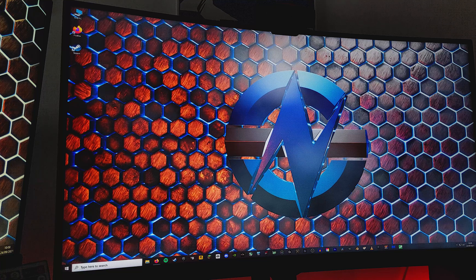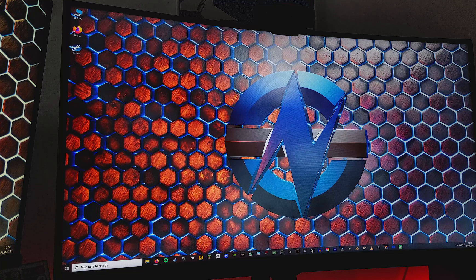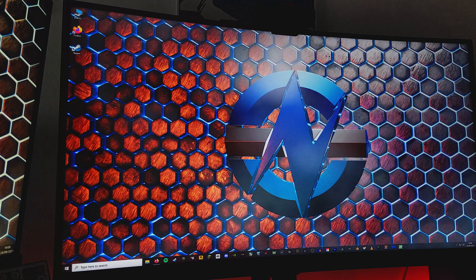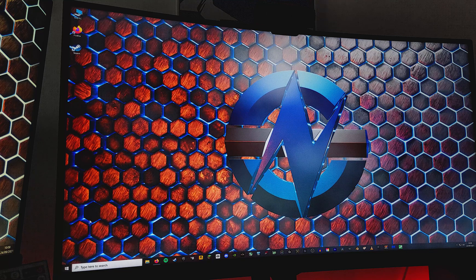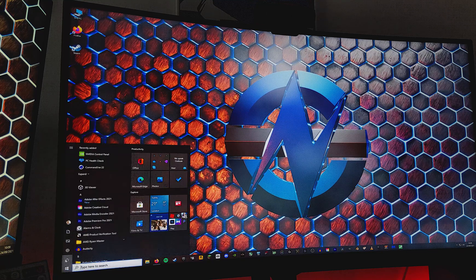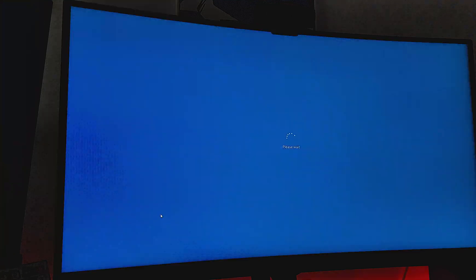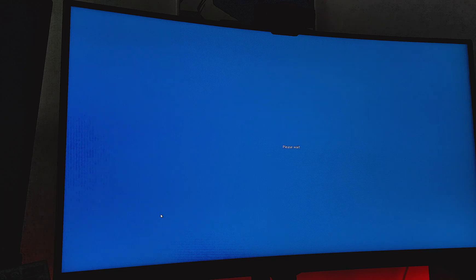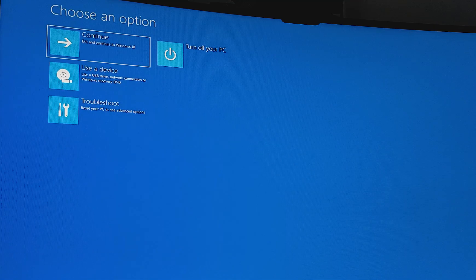So you can boot into the system and mash delete to get into the BIOS, or if you're already in the desktop, you can do what I do, which is hold shift, go down and press restart, and keep holding shift, and you'll be greeted by this menu here.